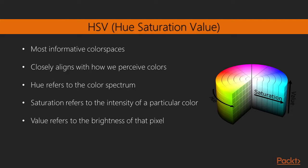While RGB is a native representation on the computer screen, it's not necessarily ideal for humans. When it comes to humans, we give names to colors that are based on their hue. This is why HSV, hue saturation value, is probably one of the most informative color spaces. It closely aligns with how we perceive colors.